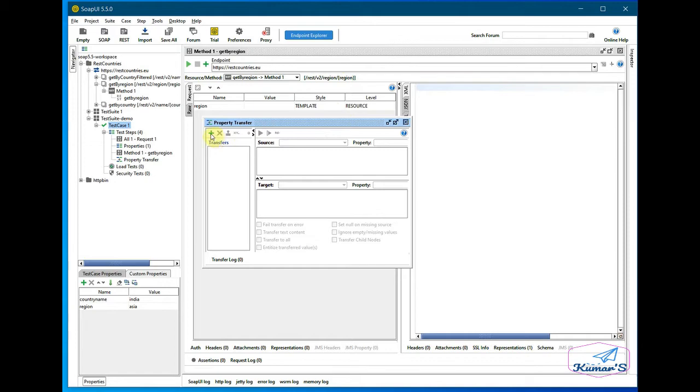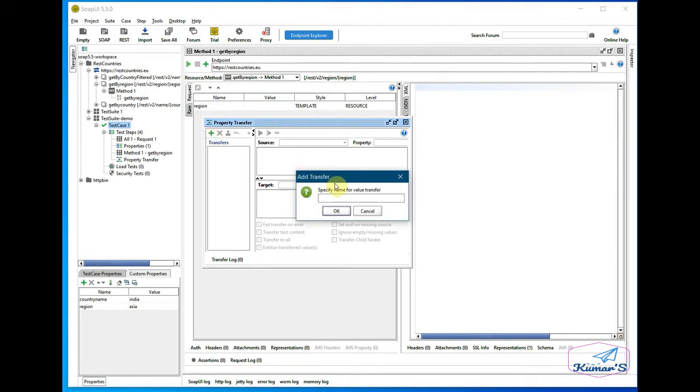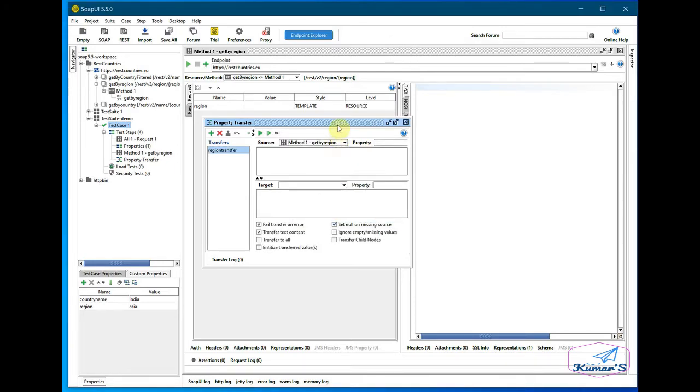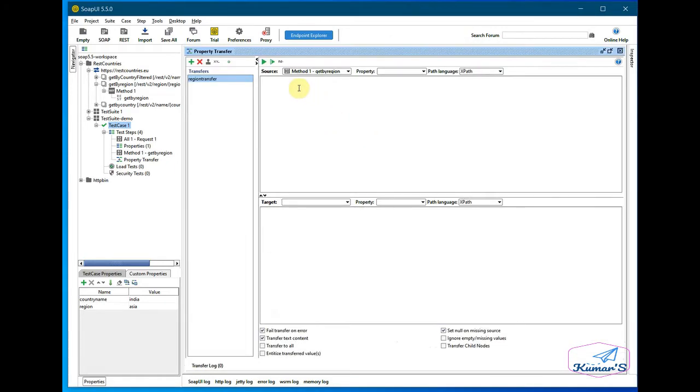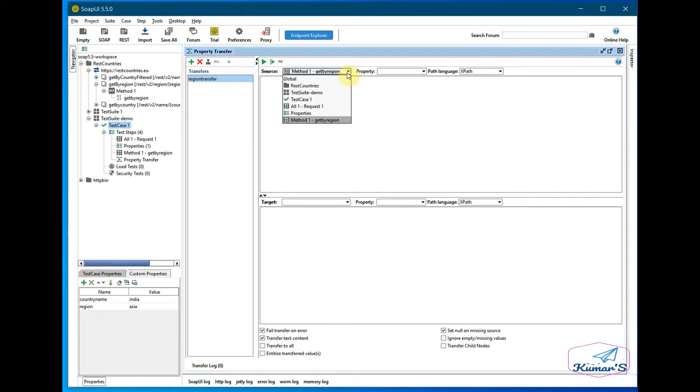So for doing a property transfer, we need to add one transfer here: region transfer. Let me make it bigger. So here, once we add this, we'll see the options in here.